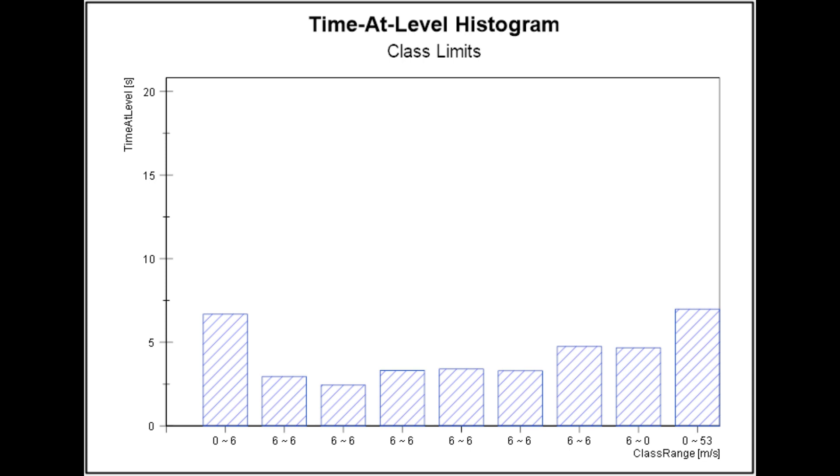The two best ways to generate the channel with the labels and the report is to either use the free Time at Level histogram app from Mechatronic Solutions LLC, or to modify and use the script provided with this tutorial.